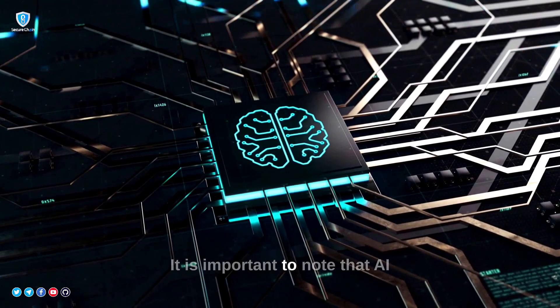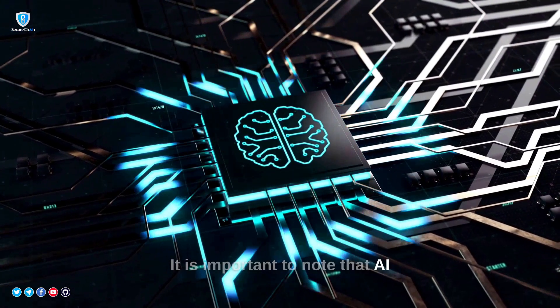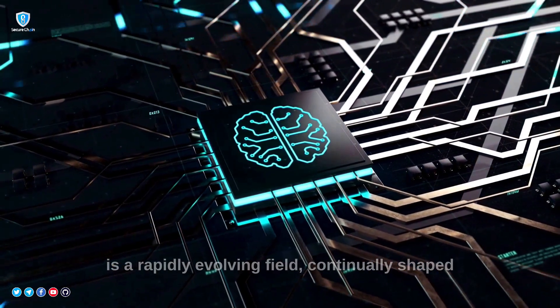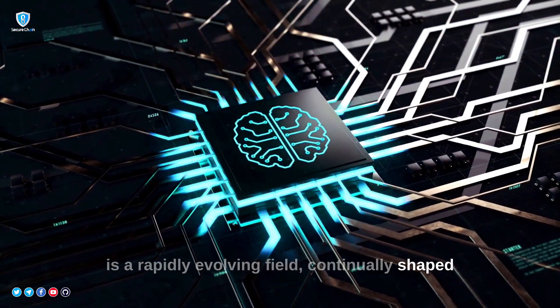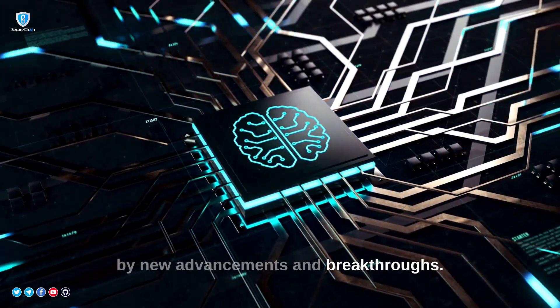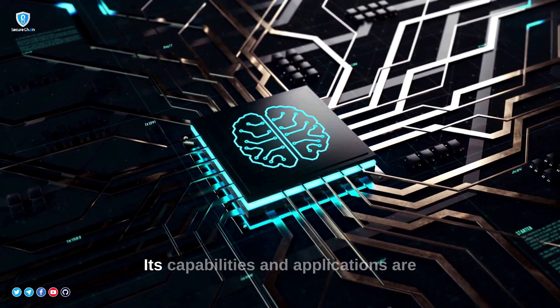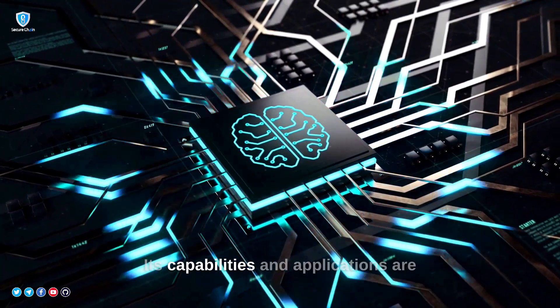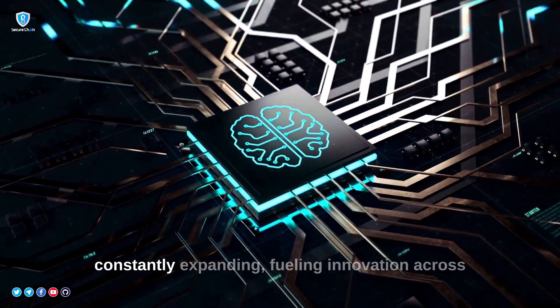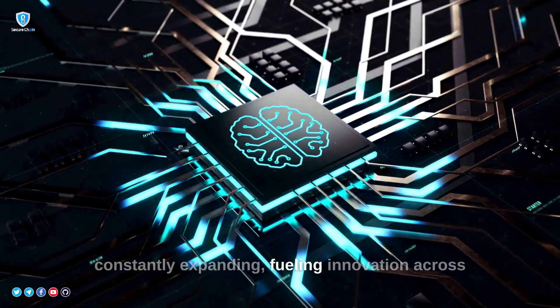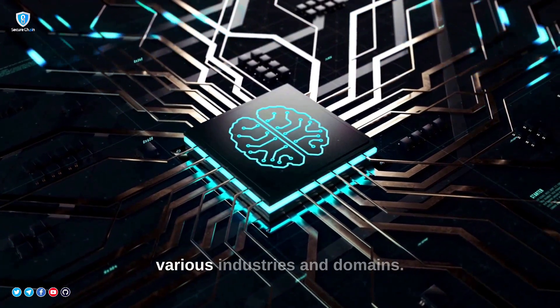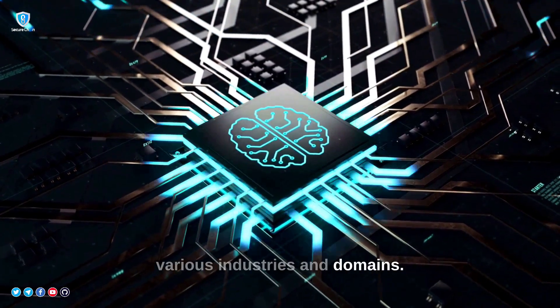It is important to note that AI is a rapidly evolving field, continually shaped by new advancements and breakthroughs. Its capabilities and applications are constantly expanding, fueling innovation across various industries and domains.